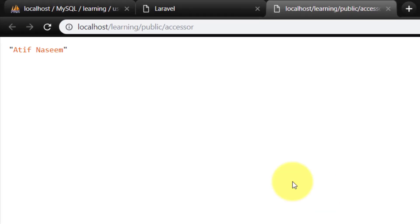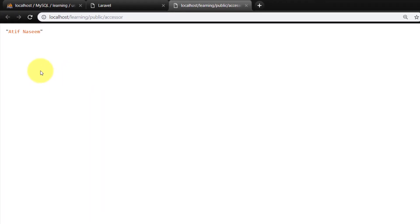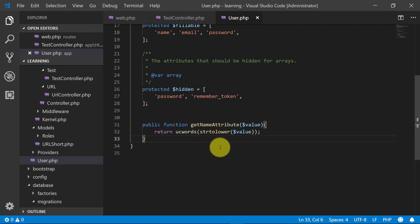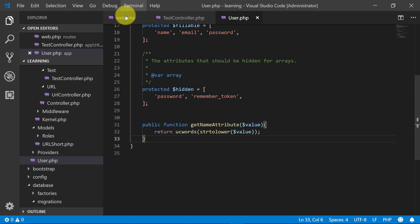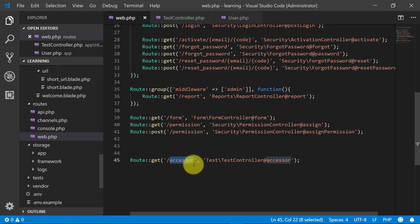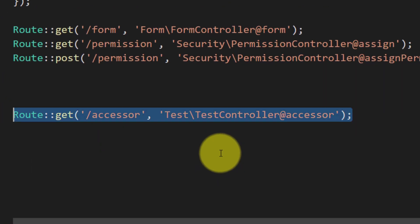The data, now you can see that we have the proper format. So that's how we retrieve the data using accessor. The accessor allows us to alter data after it's fetched from a database.